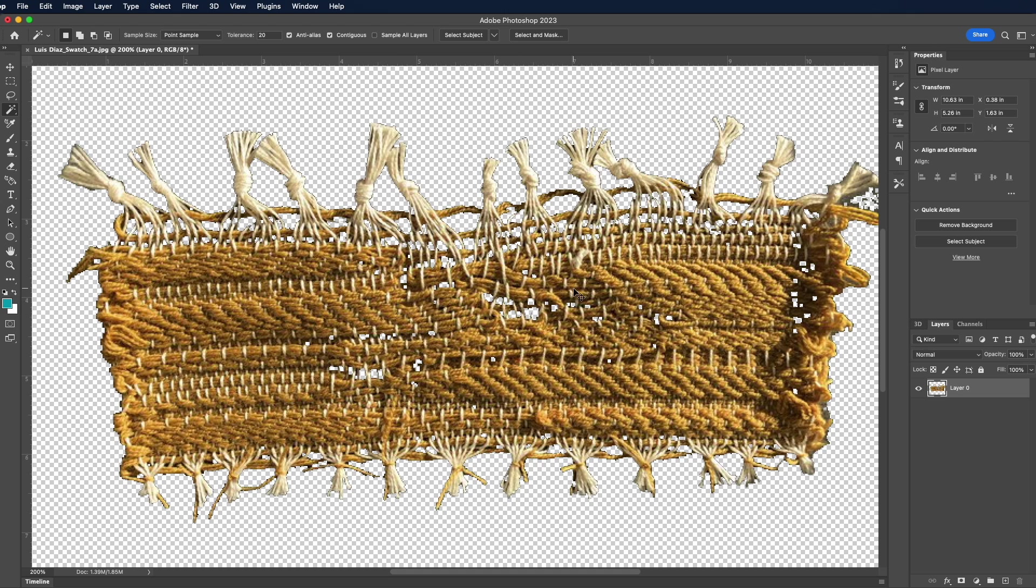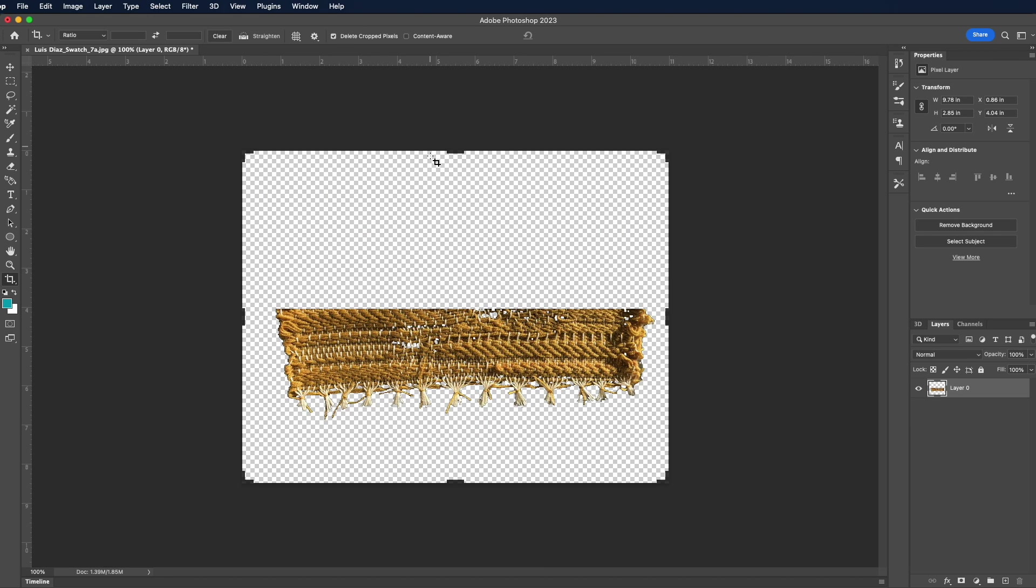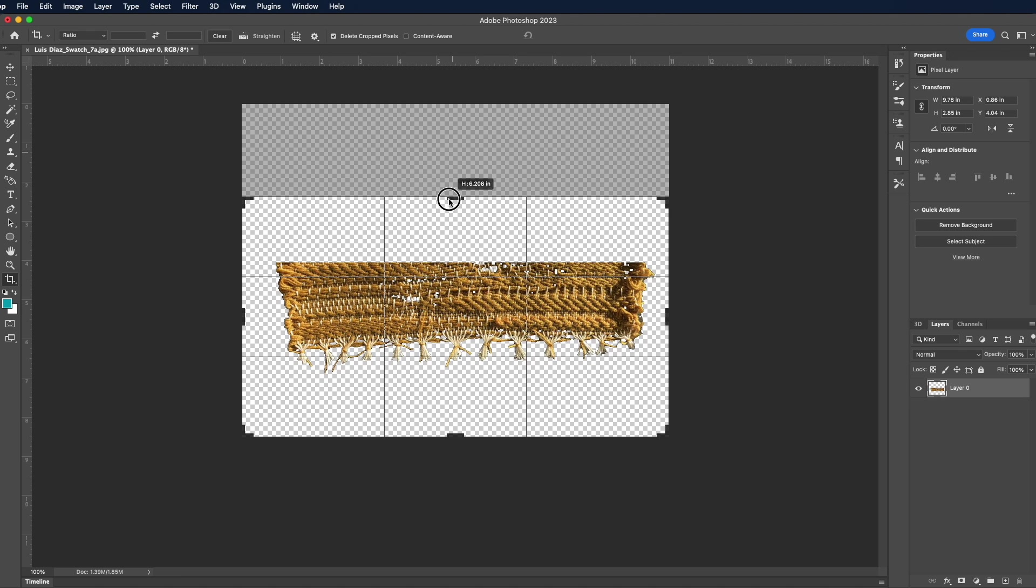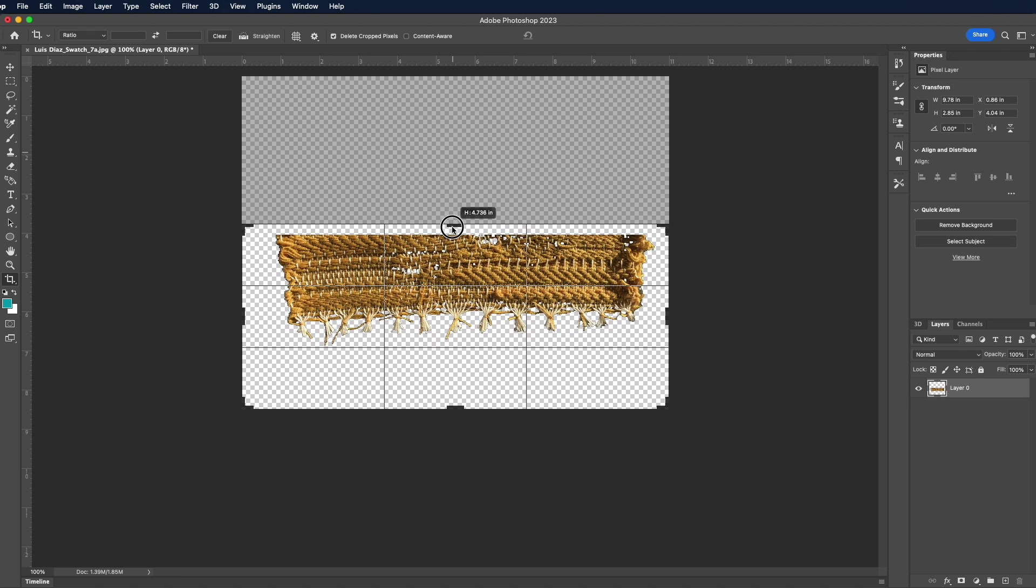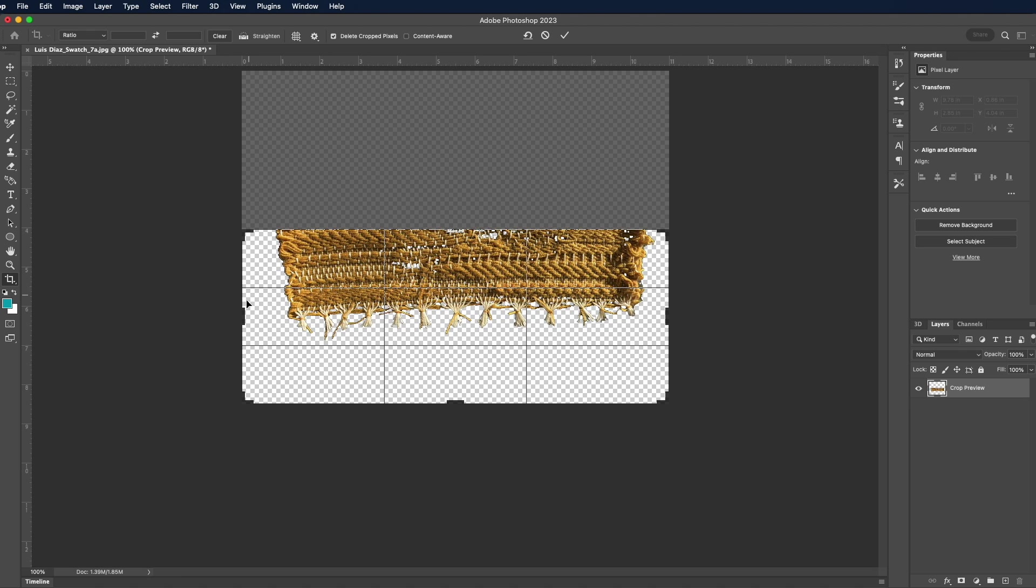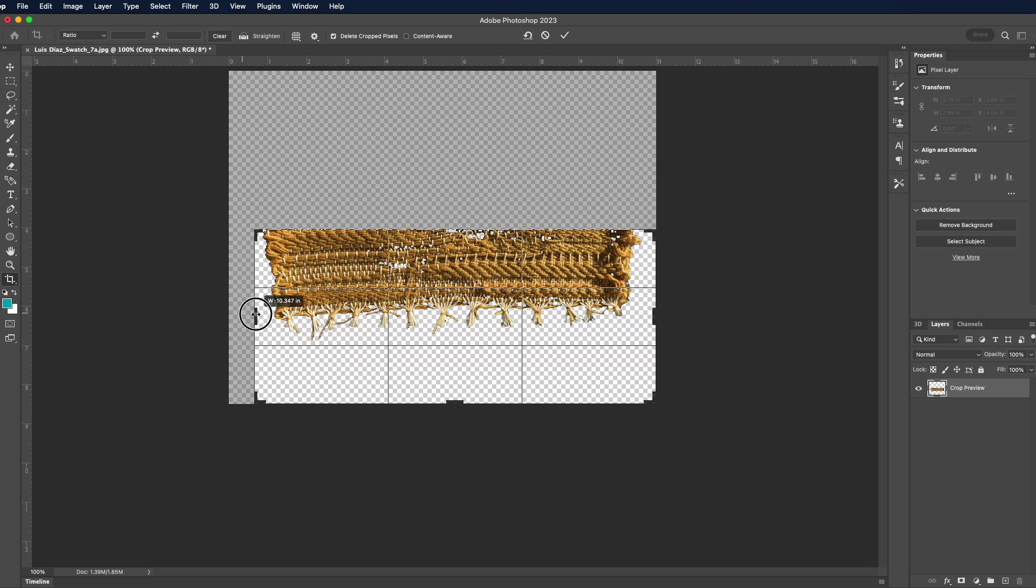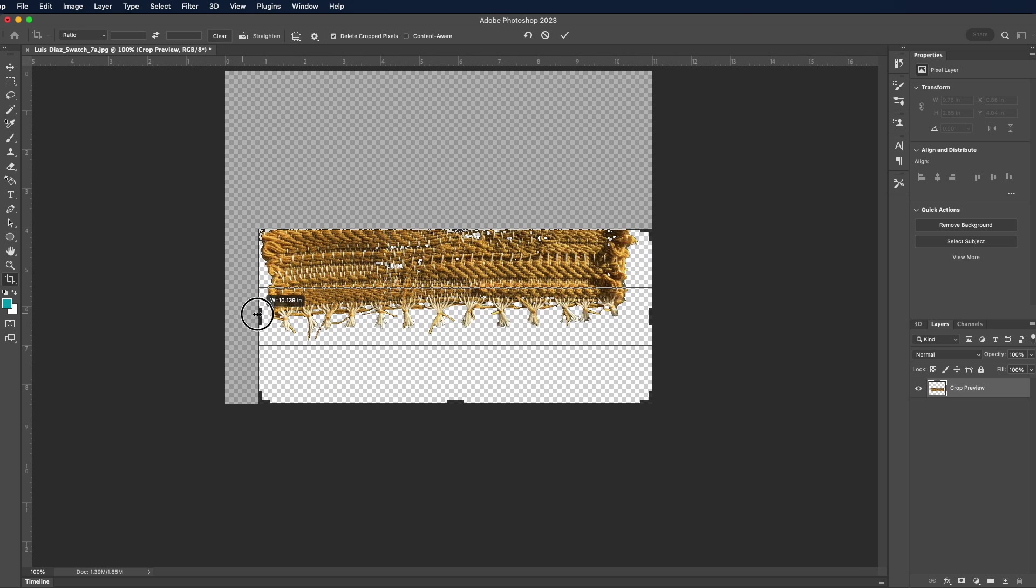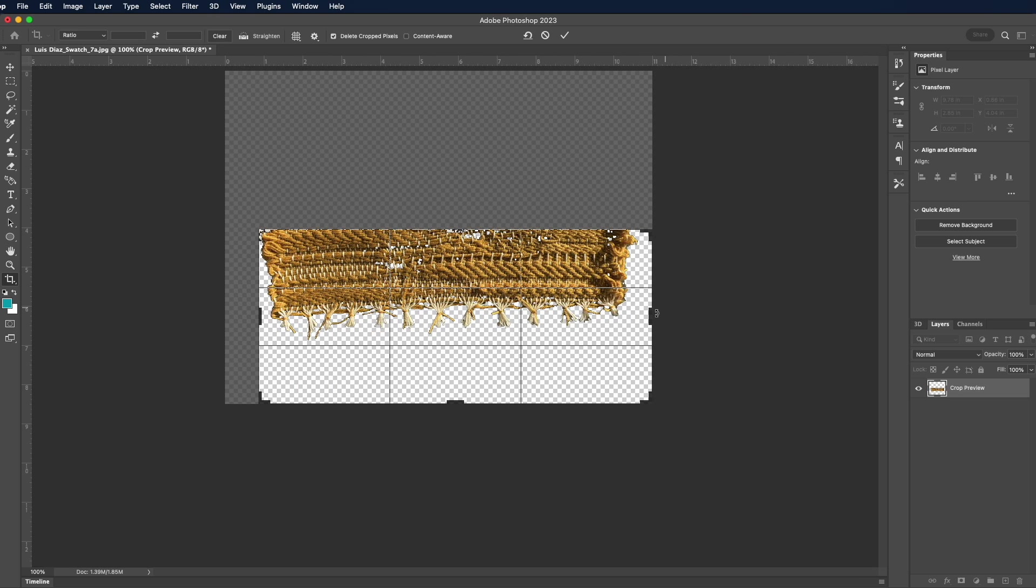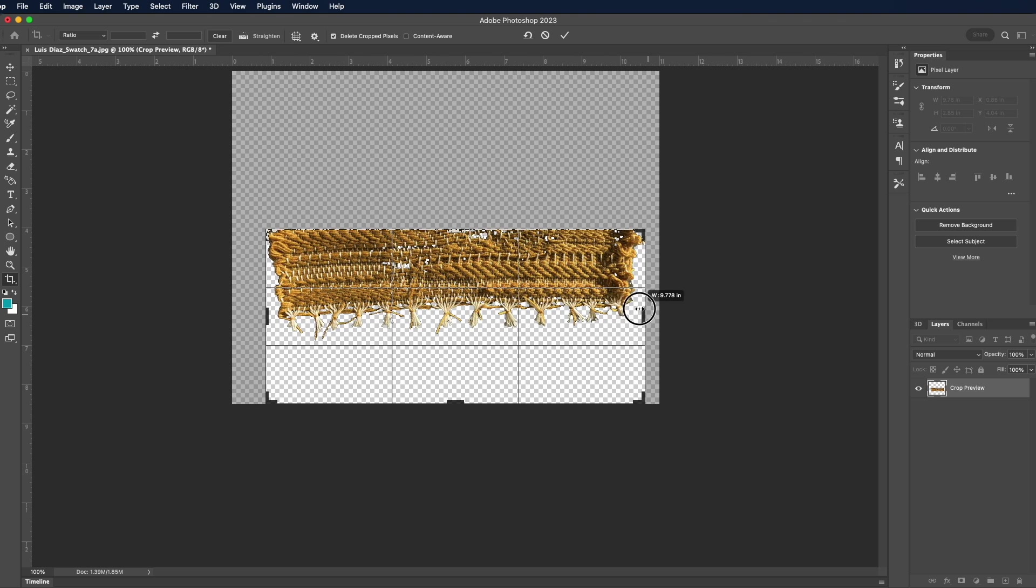I also want to crop my swatch all the way edge to edge, where I'm only seeing textiles. I don't want to see any of the background, because I want to make sure that this is a repeat swatch. Let's say I'm putting it on a sleeve, I want to make sure that it wraps around.